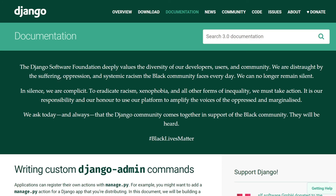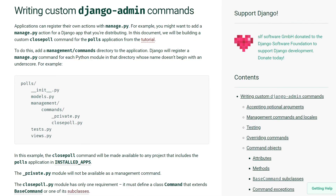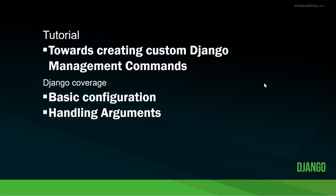Hopefully that helps you get started writing custom Django admin commands, covering the different parameters and principles involved. You can head over to djangoproject.com documentation for more detail on writing custom Django admin commands. In this tutorial we covered basic configuration and handling the different types of arguments available.